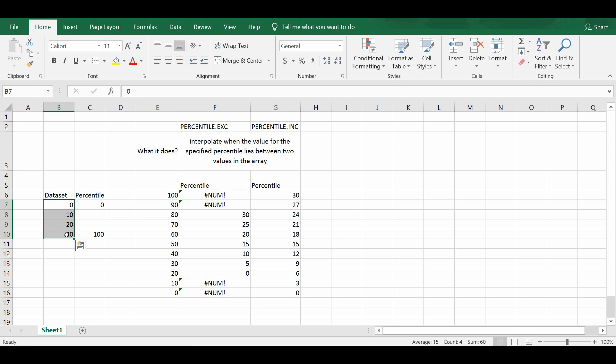It does the same thing as percentile.inc by doing the interpolation of the values for the specified percentile when this percentile itself is lying between two values.